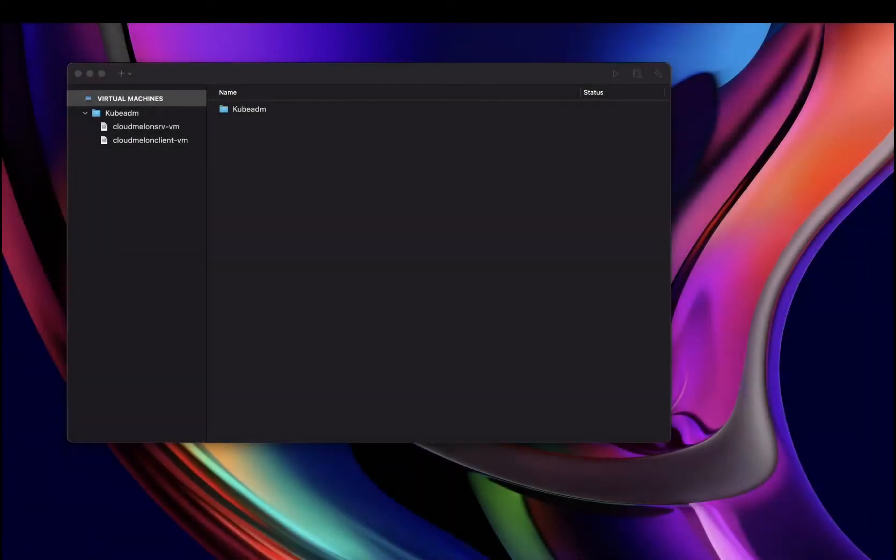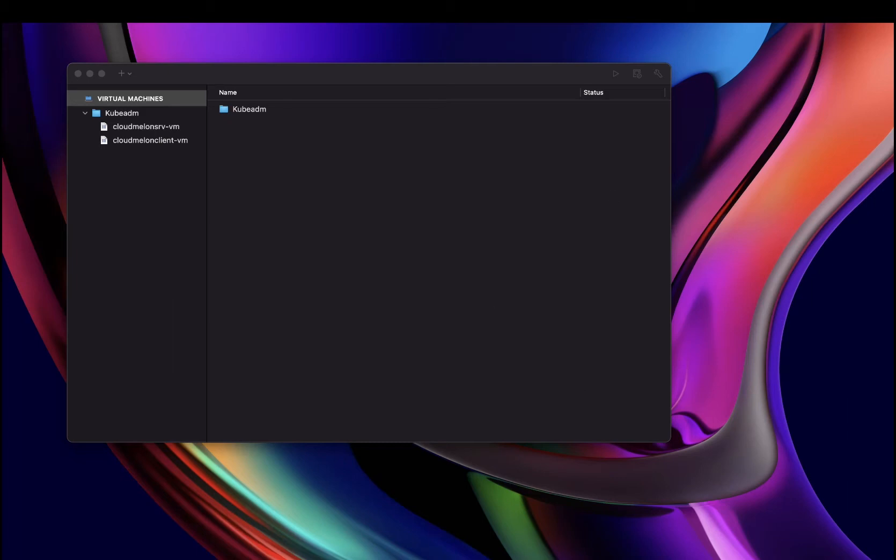So firstly, you need to have your first Ubuntu virtual machine. And if you don't know how to create your first machine, please check out another video, which I will put the link down below in the description. That was a guide to help you end to end to be able to create your first Ubuntu virtual machine.